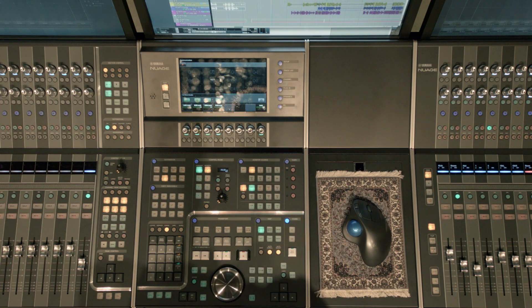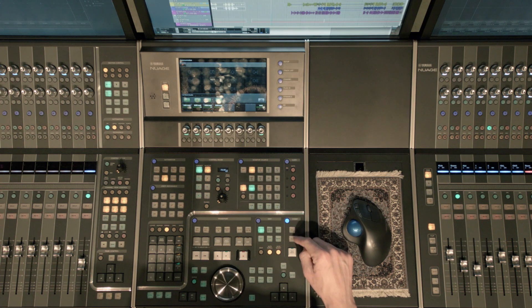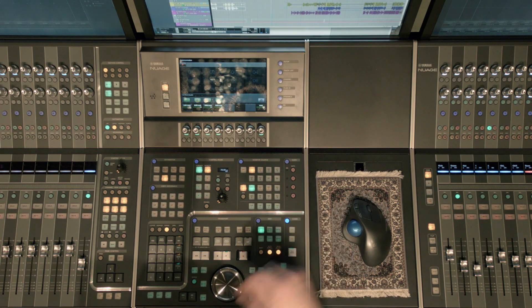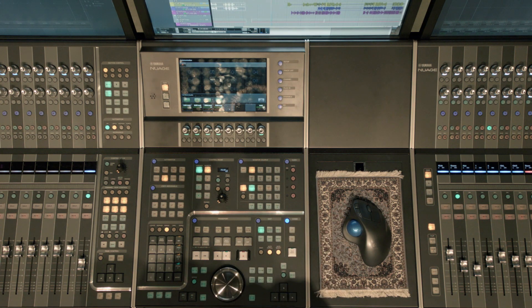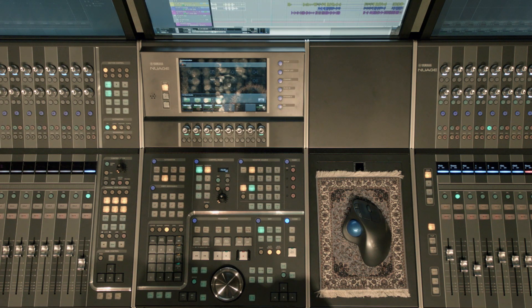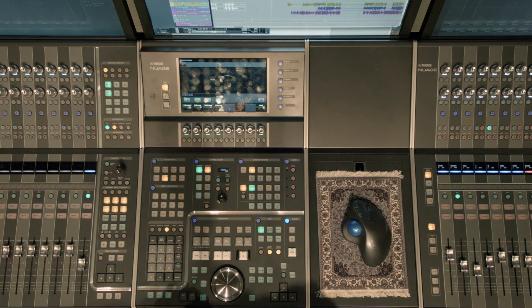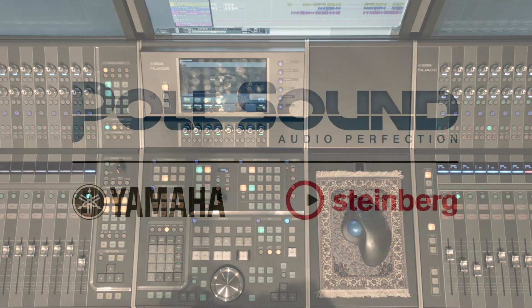Last thing I wanted to highlight is under the communication section, we also have two user assignable hard keys that we can assign as well. And again, we've covered how to make those assignments in other Nuage tutorial videos.